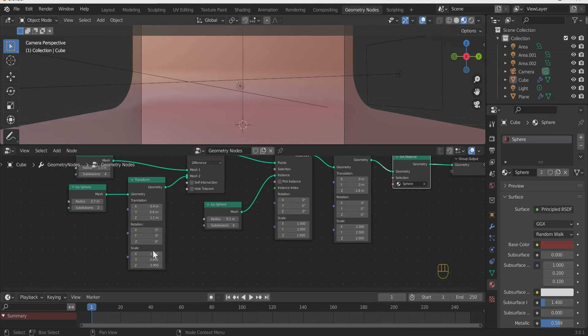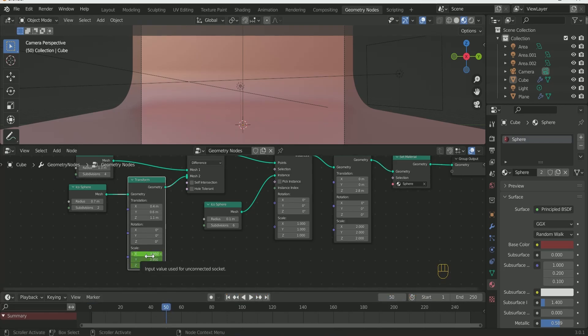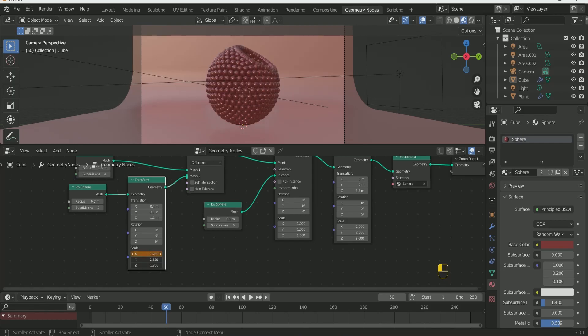Add frame 1. Enter keyframe on the scale of Transform 1. Then go to frame 50. Decrease the scale value to 1.2 and insert keyframe.